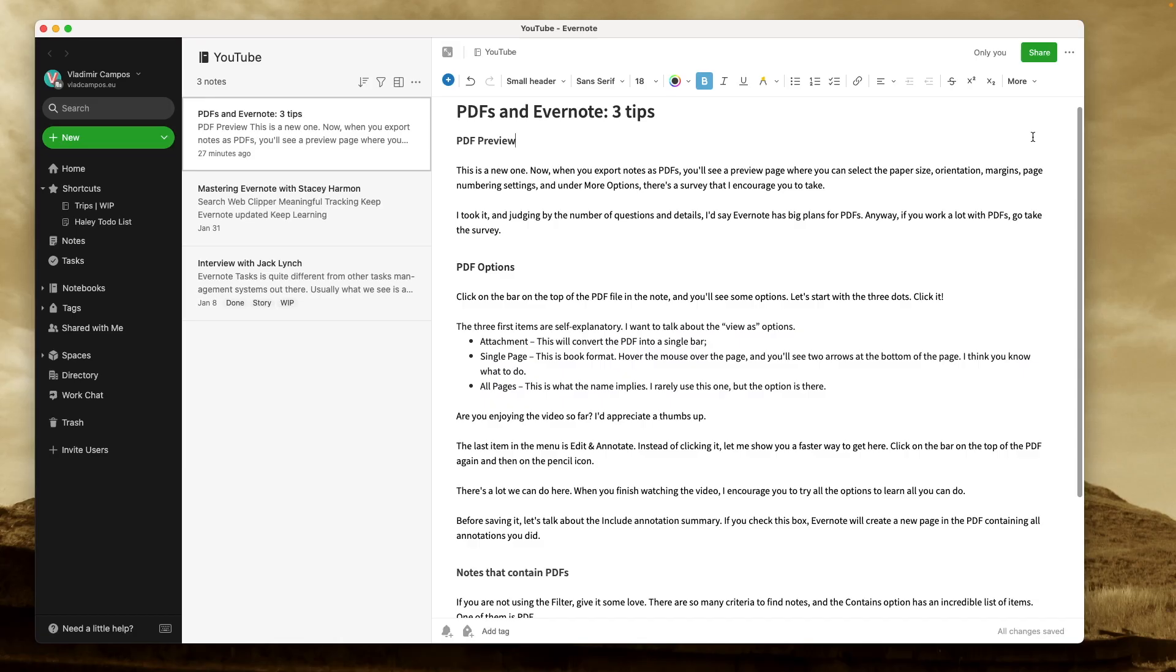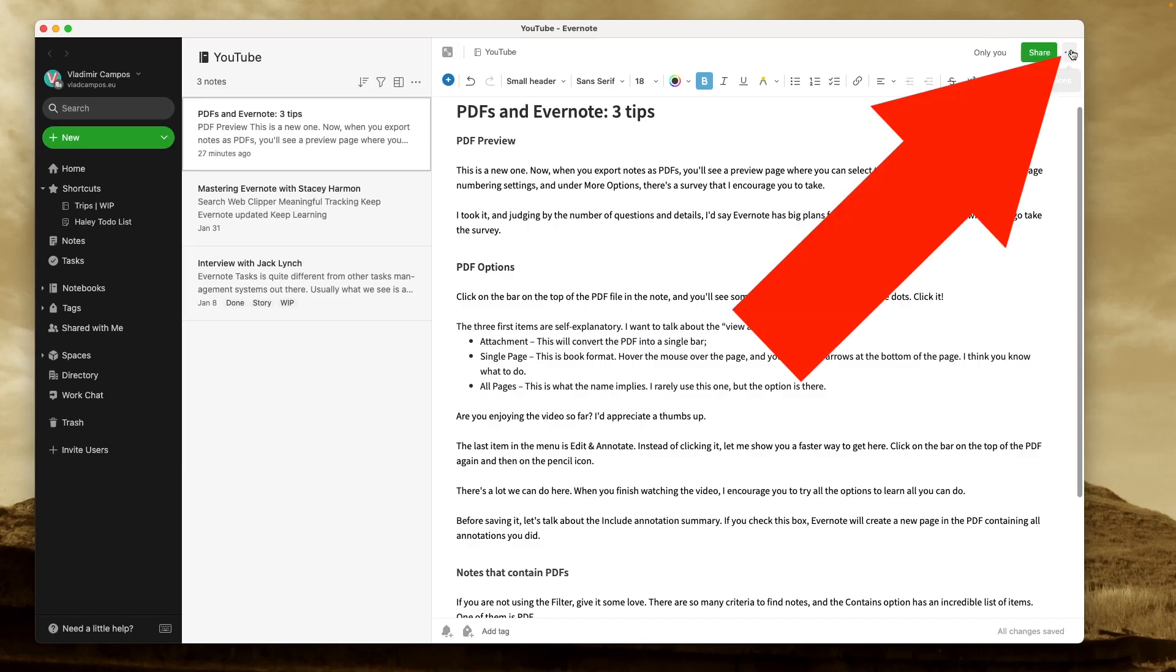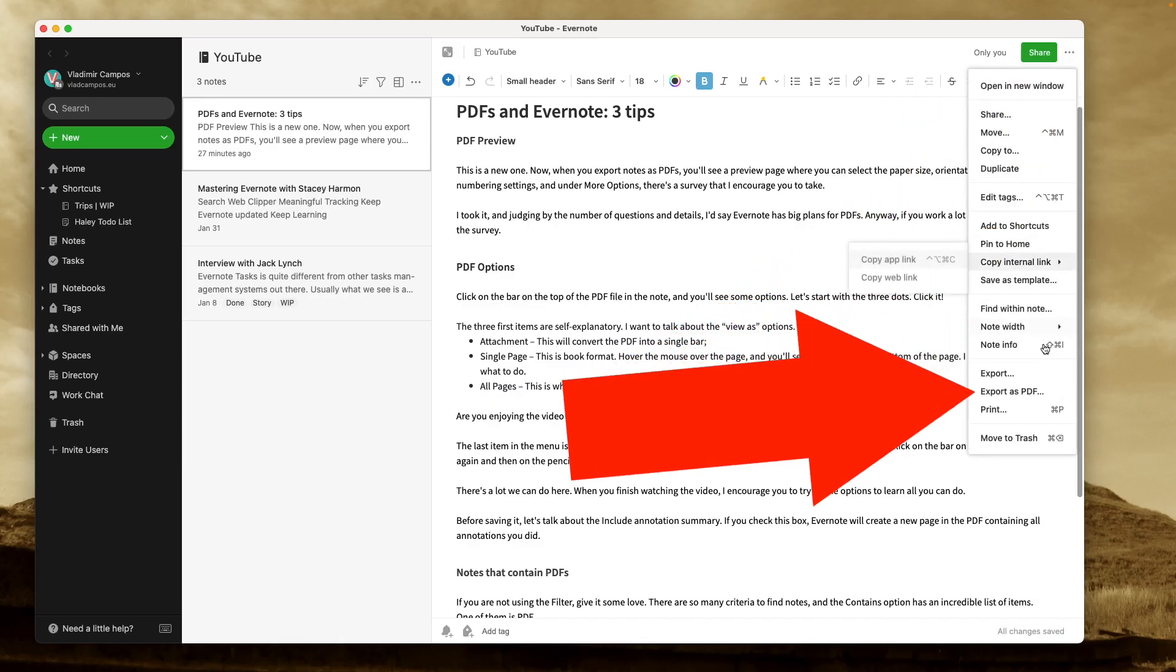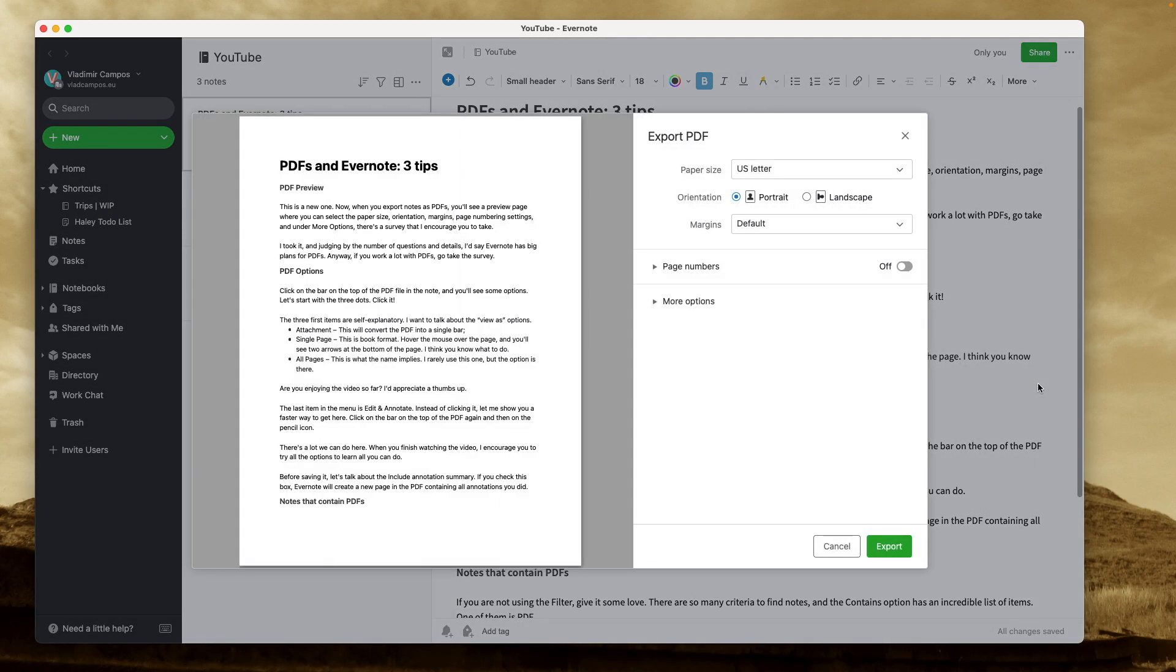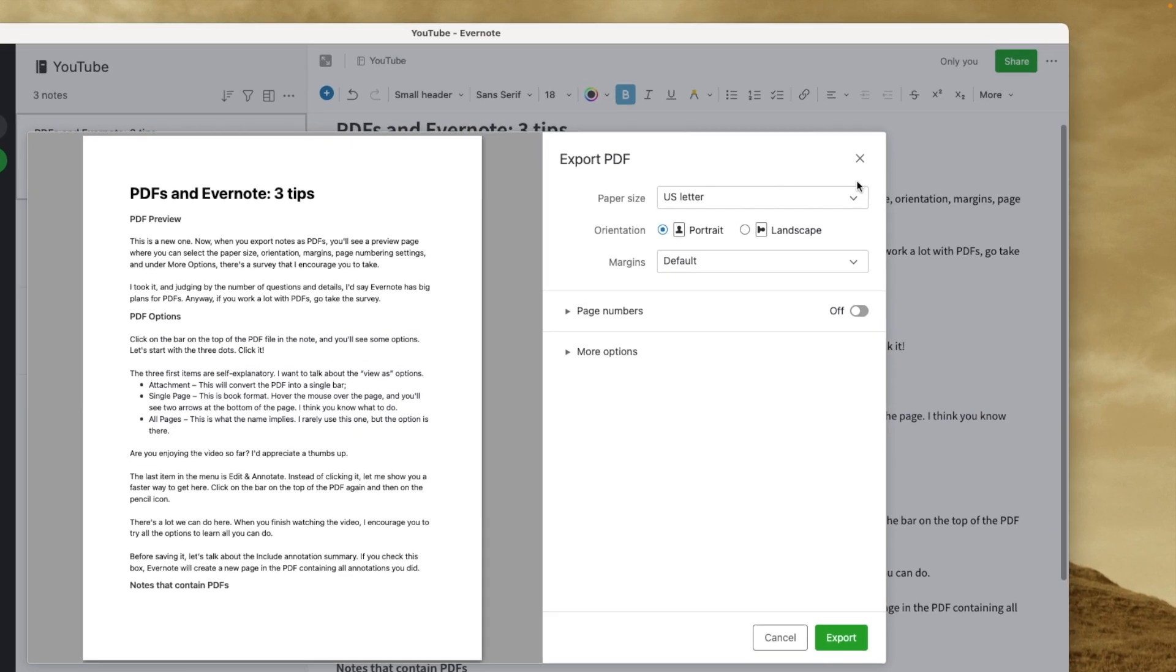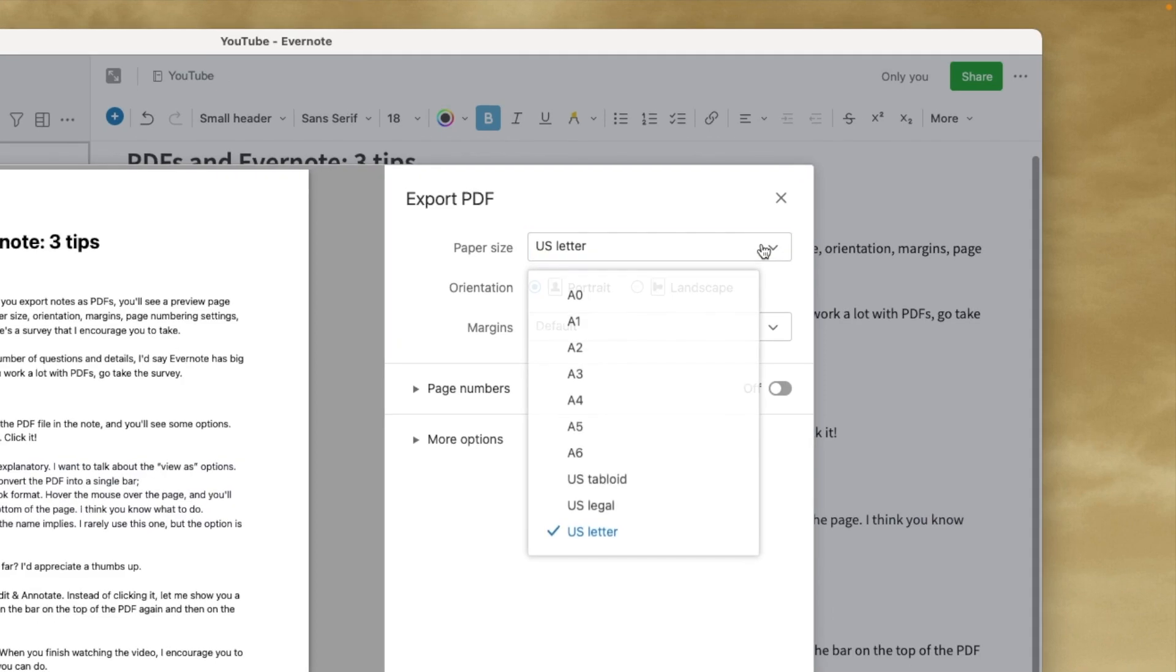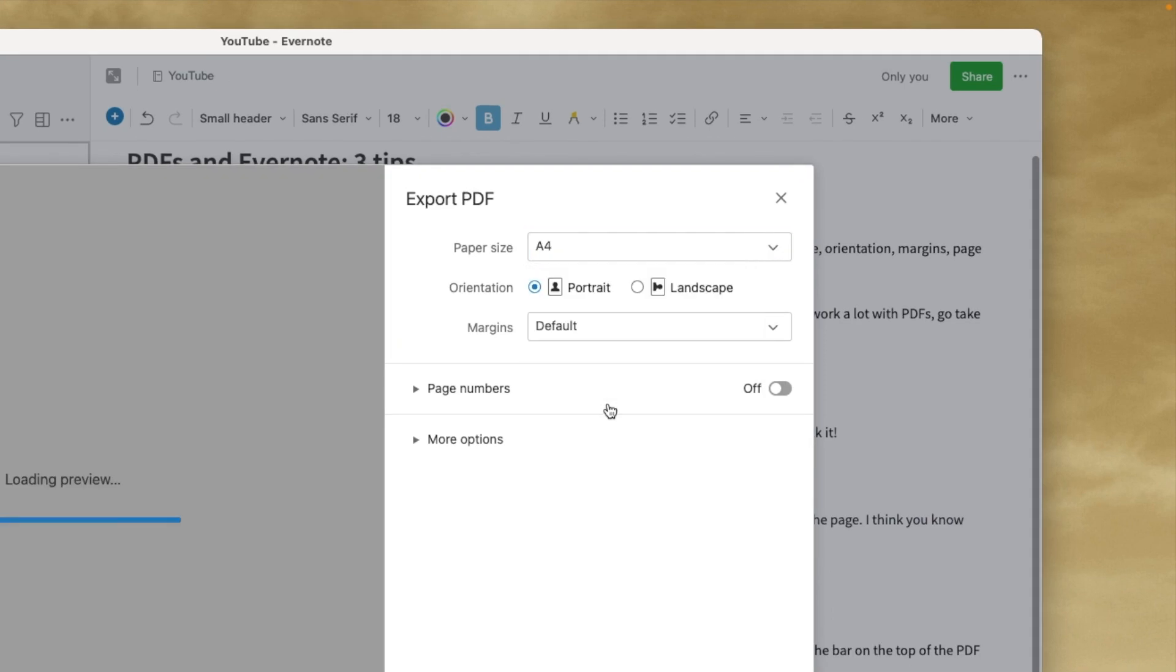Now, if you export a note as a PDF, you get a preview page. Here, you can select the paper. For example, I'm going to change this for a more European style.